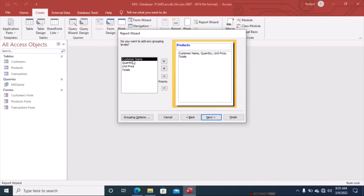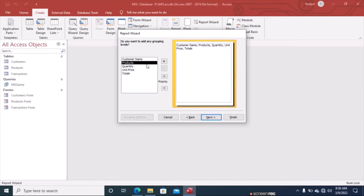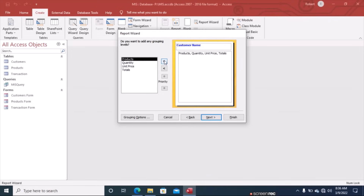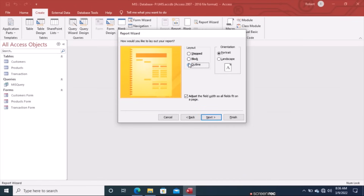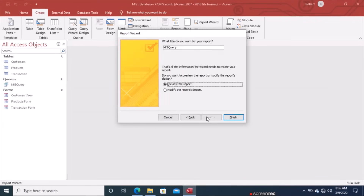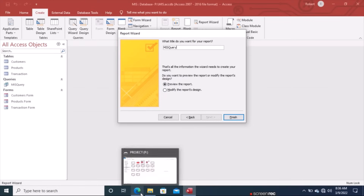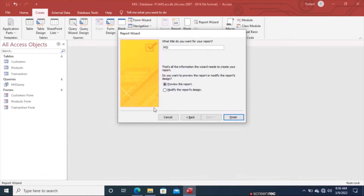Next is grouping — you can group by Customer Name so that each customer's records appear together, though it may not always be required by the question. Click Next. For sorting, you can sort by Products or Quantity — this step is optional. For layout, you can choose Block, Outline, or Stepped; let's use Outline. Choose Landscape orientation and click Next.